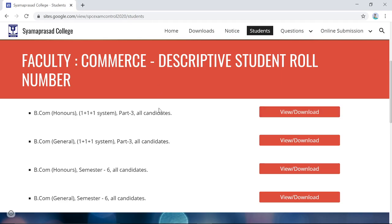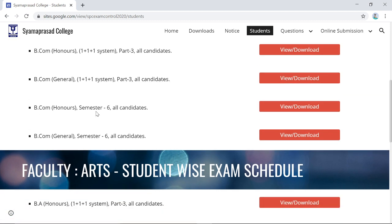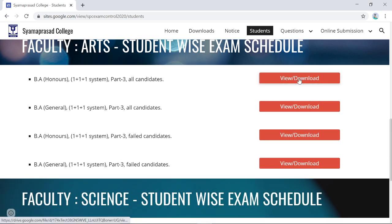You can also view the BCom General list, which includes students belonging to Accounting, Finance, and Marketing. Similarly, all Semester 6 candidates and Semester 6 BCom General candidates are listed, followed by the Faculty of Arts student-wise exam schedule, where each student's schedule including Elective 1, 2, and 3 is given by the University of Calcutta.